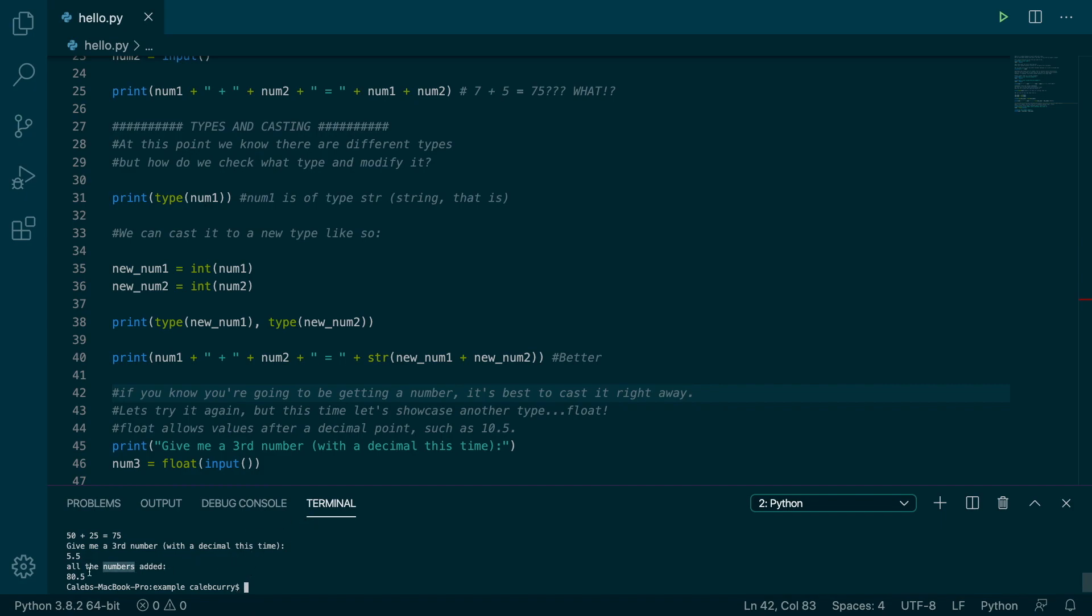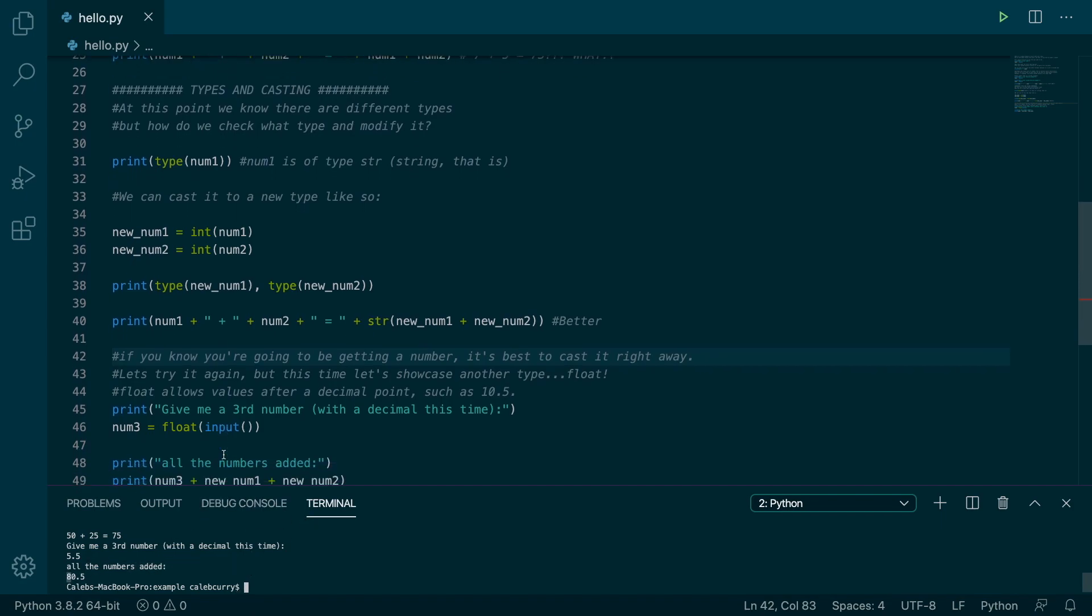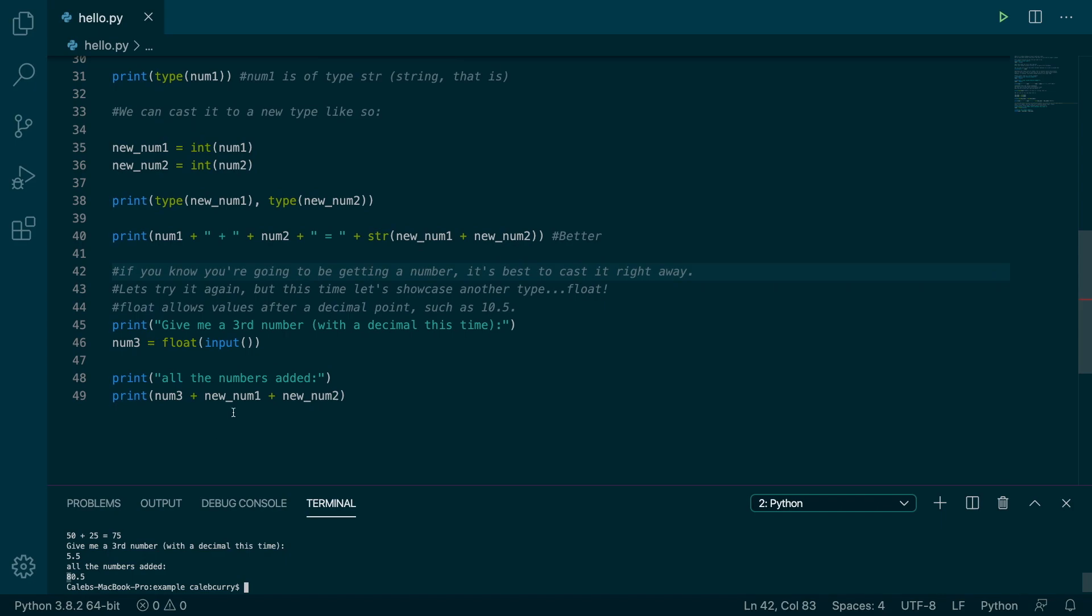And then it adds all the numbers together to get 80.5, which we can do seamlessly, we don't have to do any conversions. And this is an interesting thing to point out, we have two integers and a float, and we can add those all together, we don't have to do any type conversion there. That's different than if we had a string and a number, which we can't automatically add together.